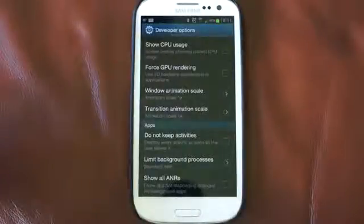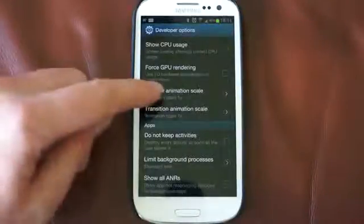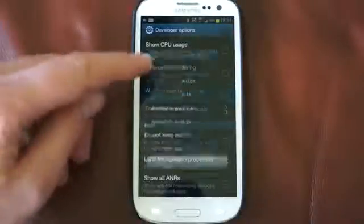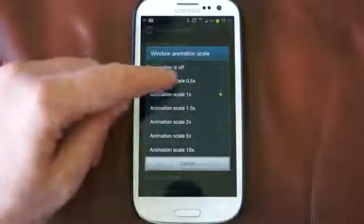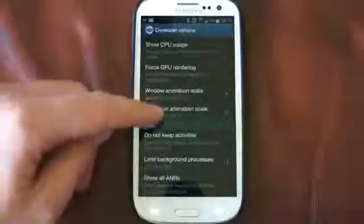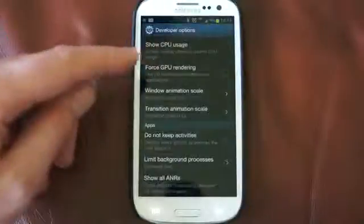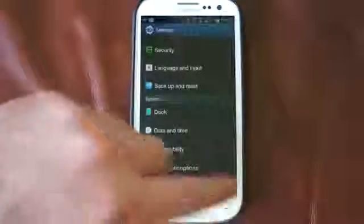We've got window animation scale and transition animation scale. At the moment they're set to one times. If we change it to 0.5, so we still keep the animation but at the quickest speed, and then we exit back out of here.